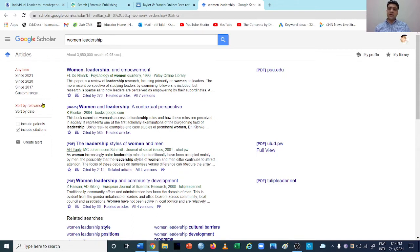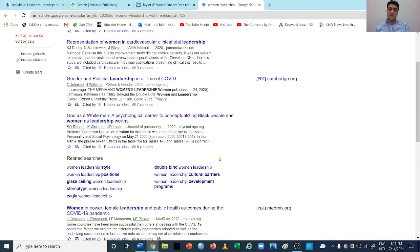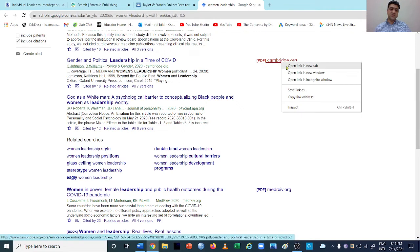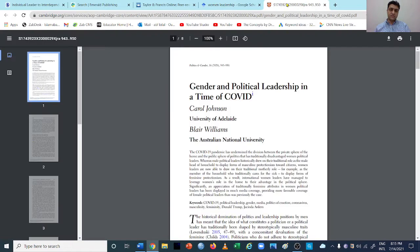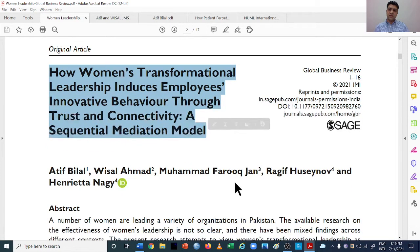One useful feature is that you can give a time range when searching. For example, if we are in 2021, we can select 'since 2020' so only 2020 or 2021 published papers appear. This ensures you are working with the latest research. Let's suppose we have downloaded a few papers and want to see if we can select a topic. First, we read the title of the study.